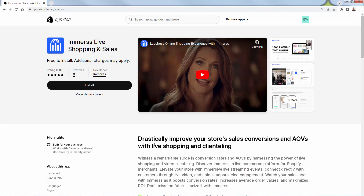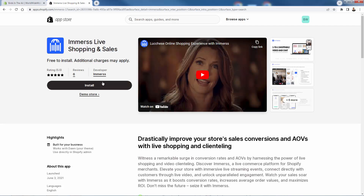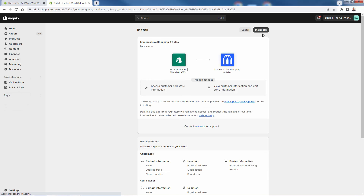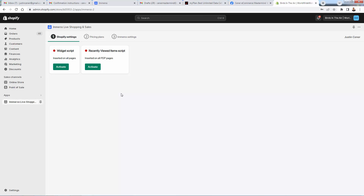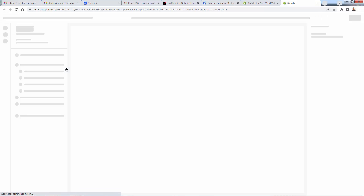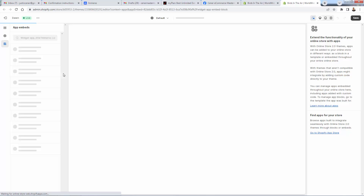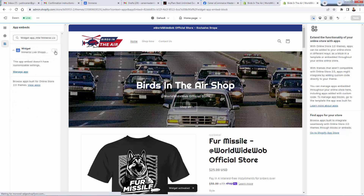Highly recommended. All you need to do is press the install button — free to install. This gets Immerse installed into your Shopify store. Press install app and it makes the automatic connection between the app and your store. As we load into the settings, there are two things we'll want to activate: the widget script. Click activate and it brings us to our theme editor where we have theme embeds on the left-hand side. You'll see the widget — turn it on, turn it off from there — and make sure you press save.